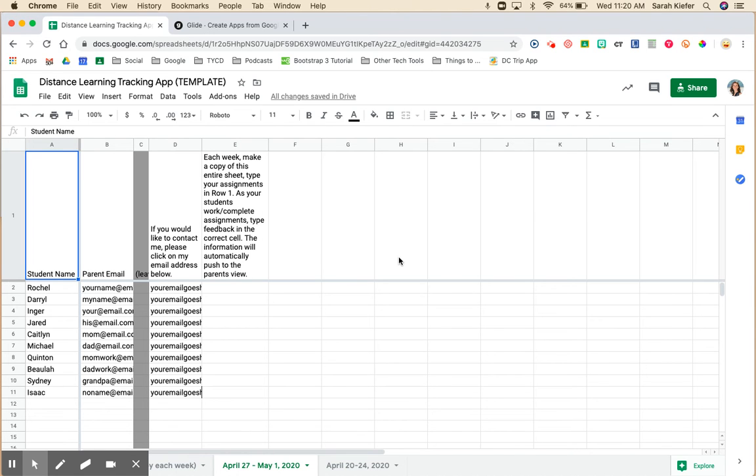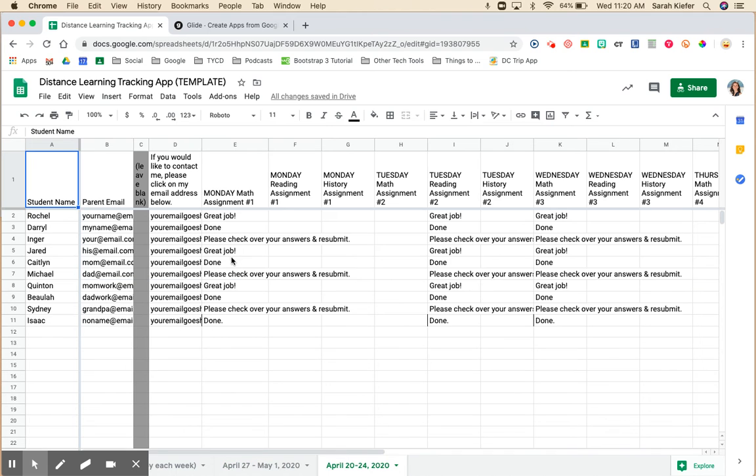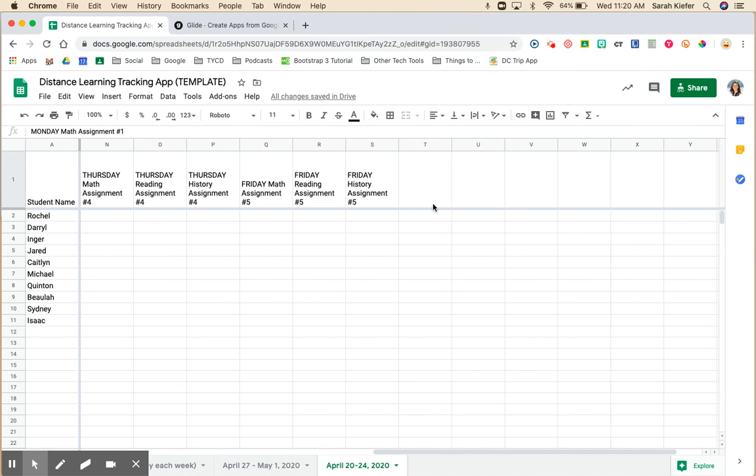You can copy and paste, you can type in here, whatever best suits your purpose. For the purpose of this video I'm just going to simply copy and paste from last week.